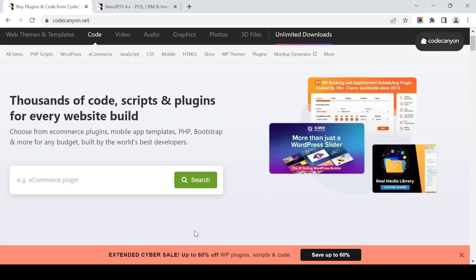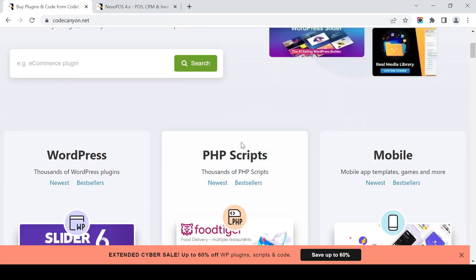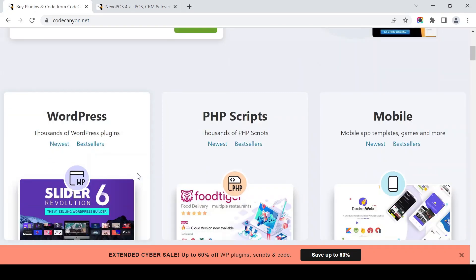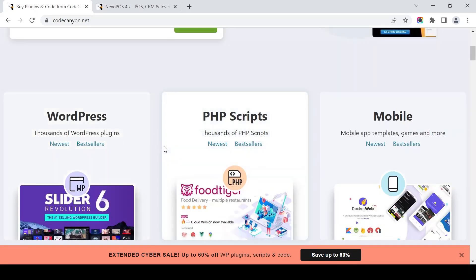And anything else — plugins maybe. We can see there are thousands of code scripts and plugins for every website built. You can choose from eCommerce plugins, mobile app templates, PHP, Bootstrap, and more, for any budget, built by world-class developers.